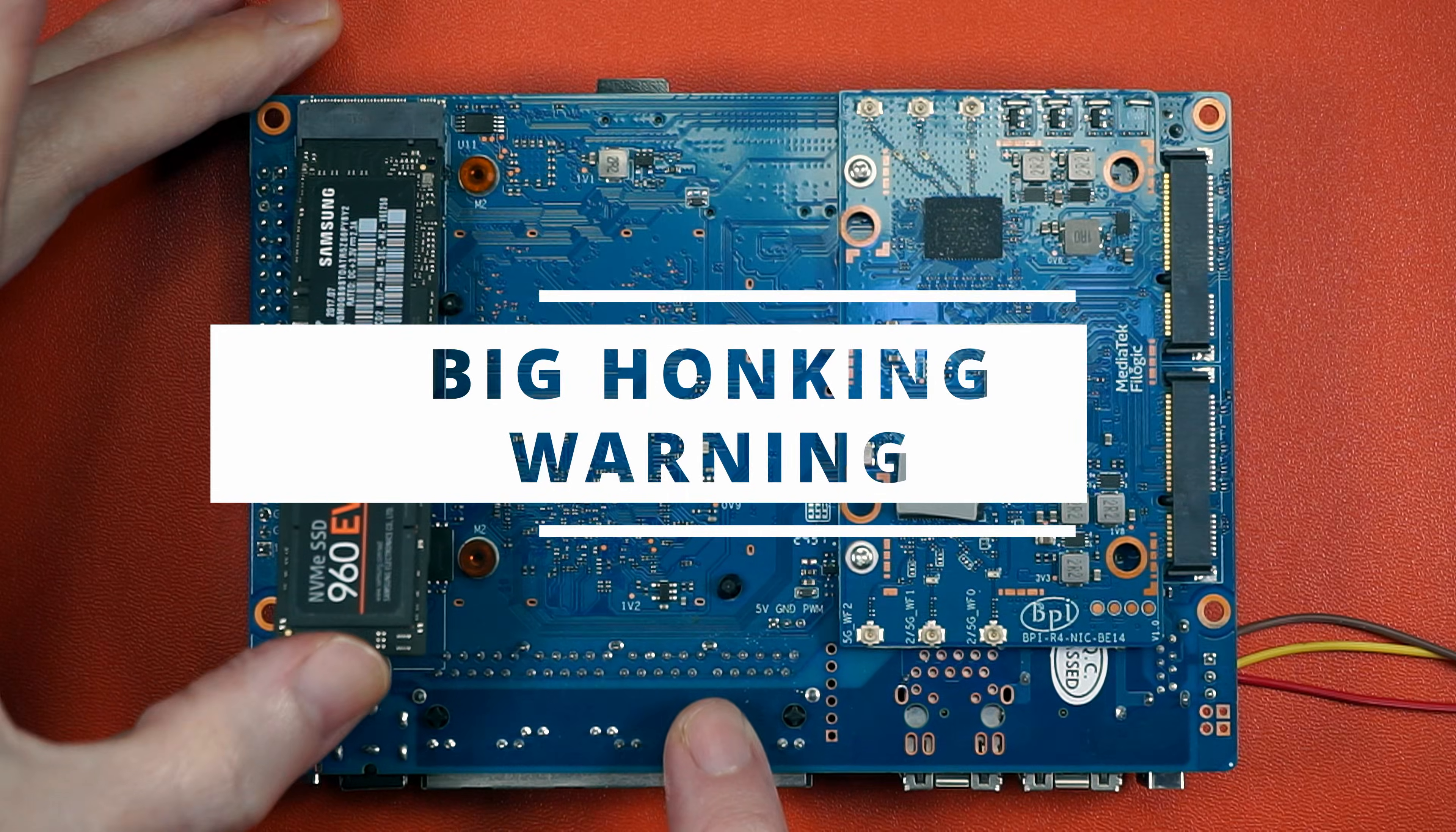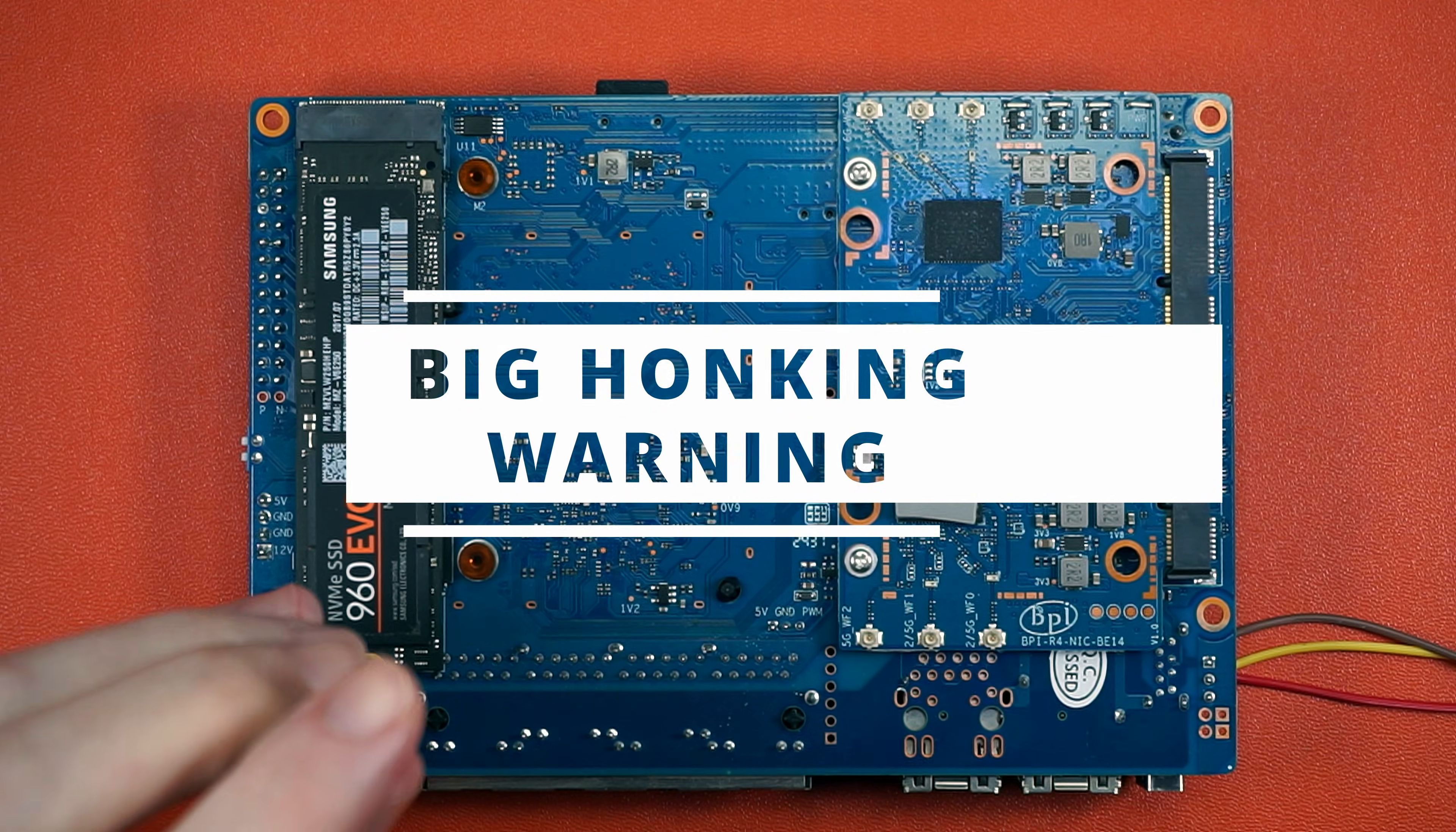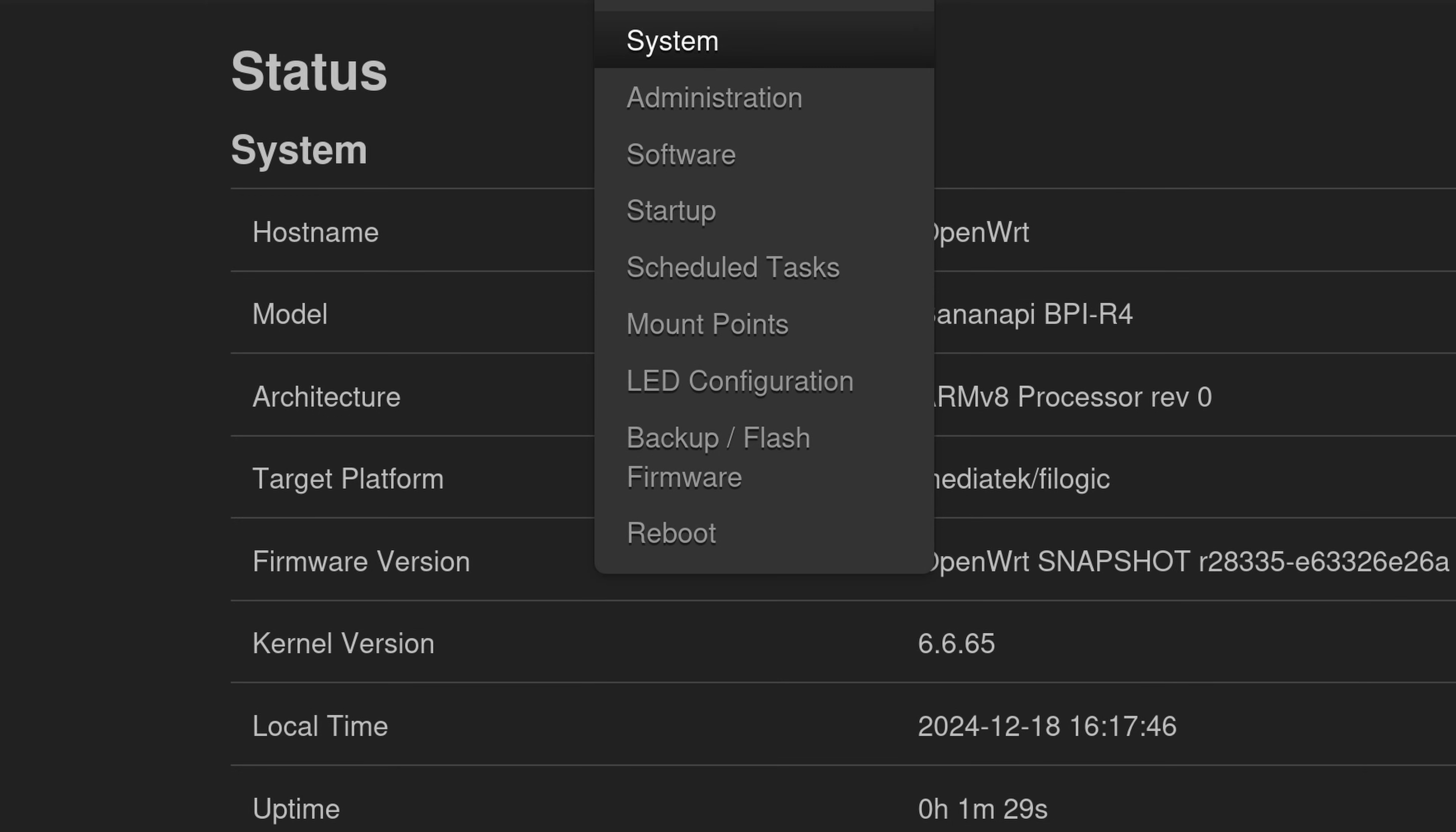Seriously, big honking warning right here. There's probably a correct way to go about doing this that just doesn't wipe your settings. This is the opposite of that. So I want you to back up before proceeding.